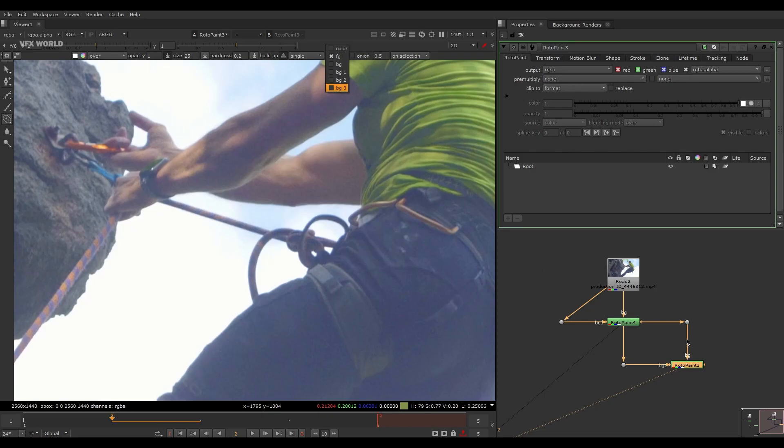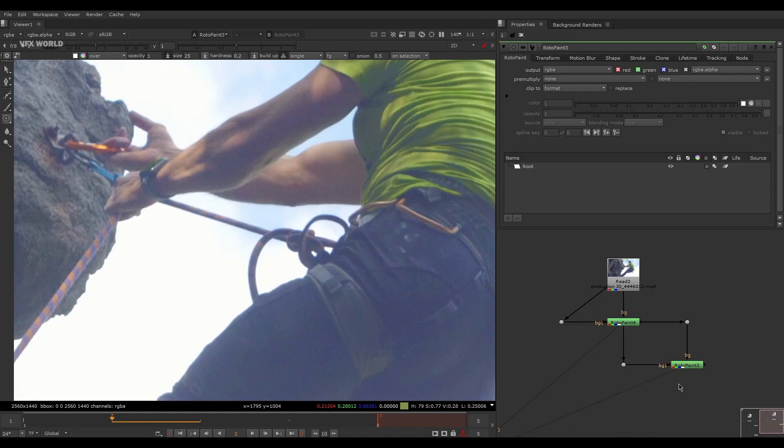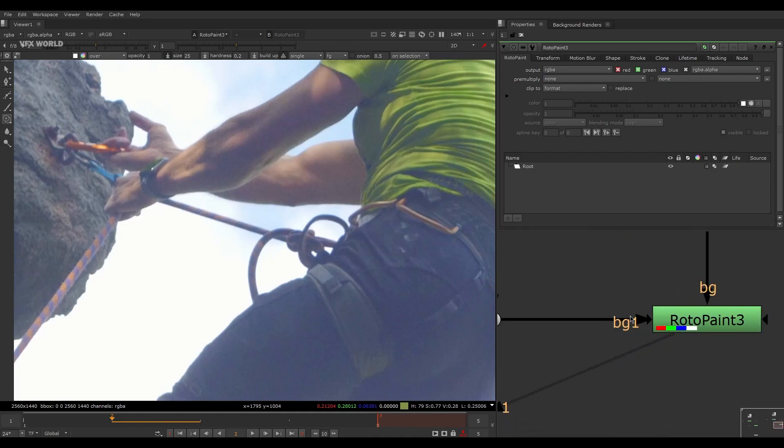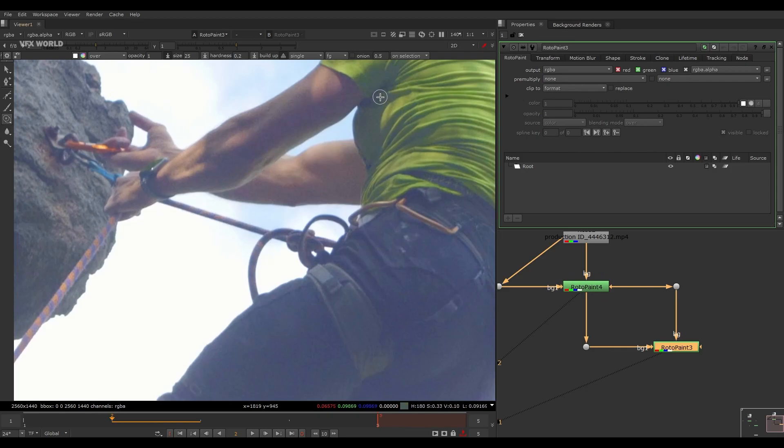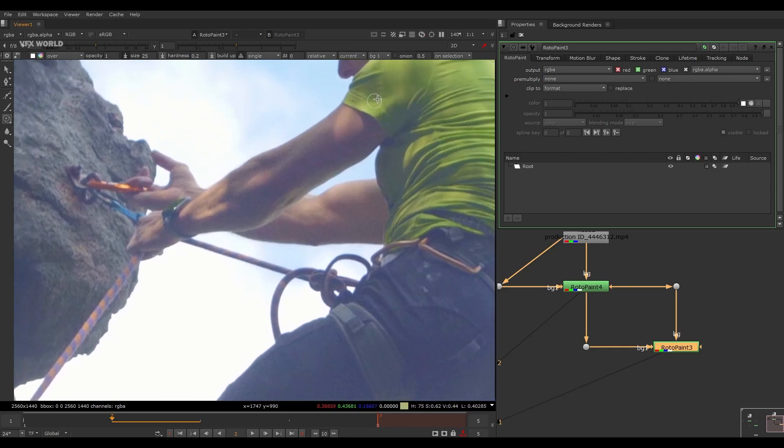And after that, from FG change it to BG1. Now why BG1? Let me tell you: first this output is connected to this one, so this is exactly called BG1. See, this is BG1, so that's why we are taking from FG to BG1.